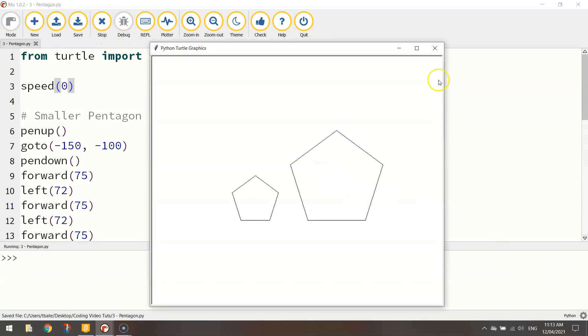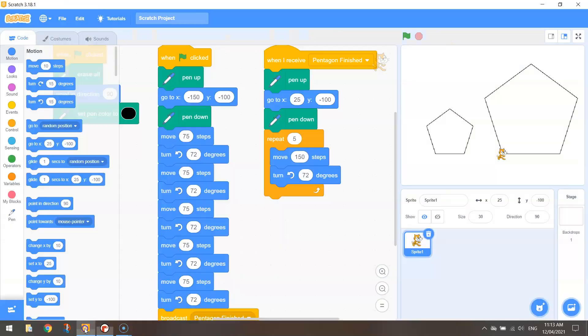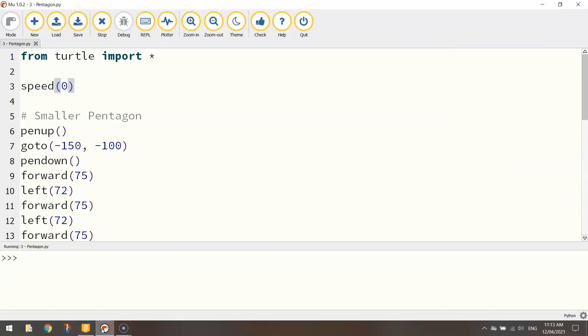Okay, so that right there is how you draw yourself a pentagon using both Scratch and a bit of Python. Okay, in the next video we're going to start to play around with the outline colors and sizes using Scratch and Python. Pretty simple one actually, so I'll catch you in that video.